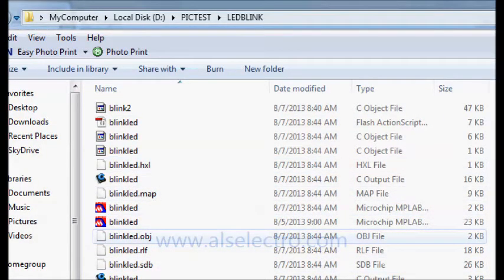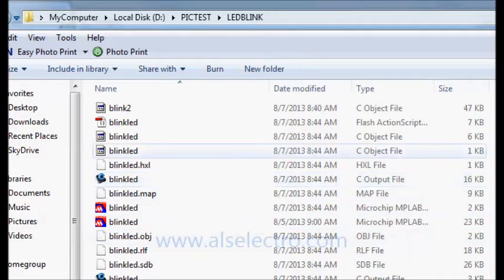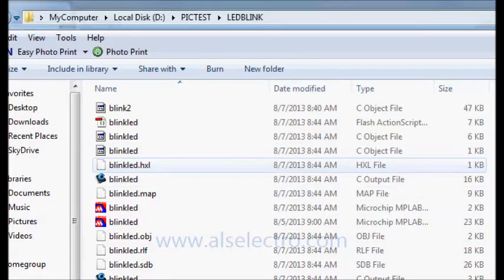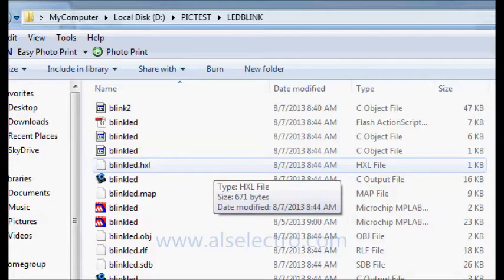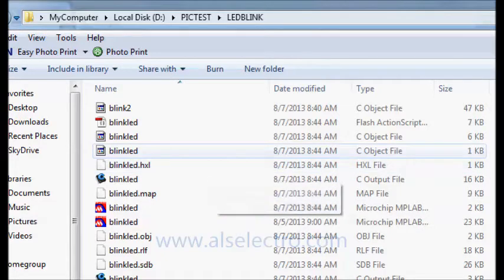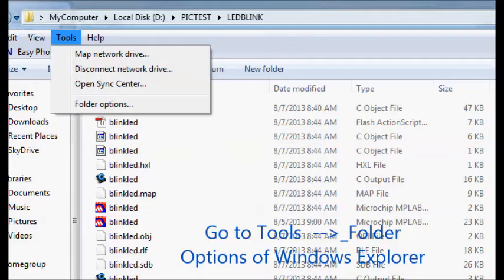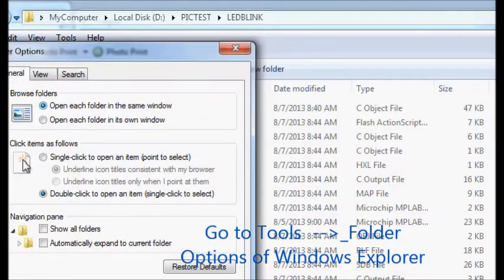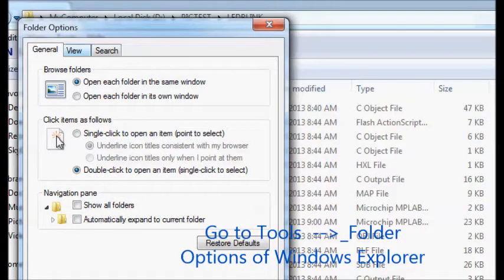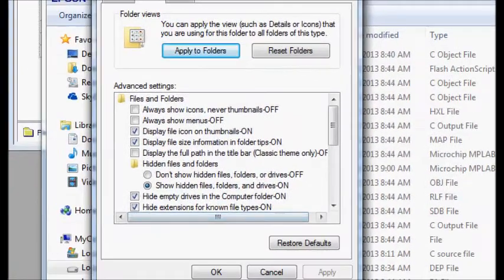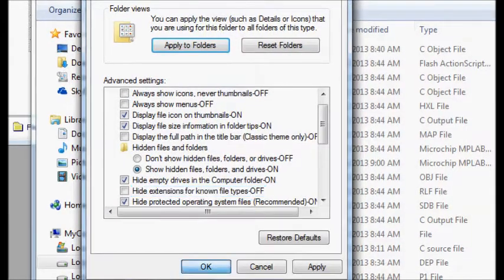Inside the project folder you see many files but you don't see the hex file. The hex file is already present but you are not seeing the extension. Go to Tools > Folder Options, open the View tab, and untick the option to hide extensions for known file types. Click OK.